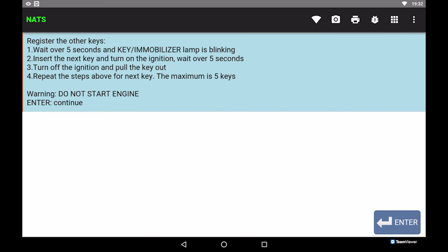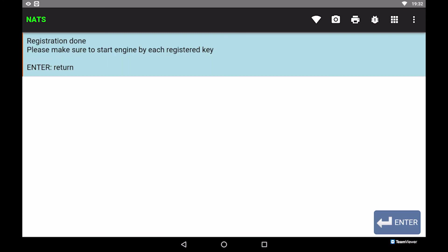If done, press Enter to continue. Registration done. Please make sure the registered key can start the engine. Enter to return.